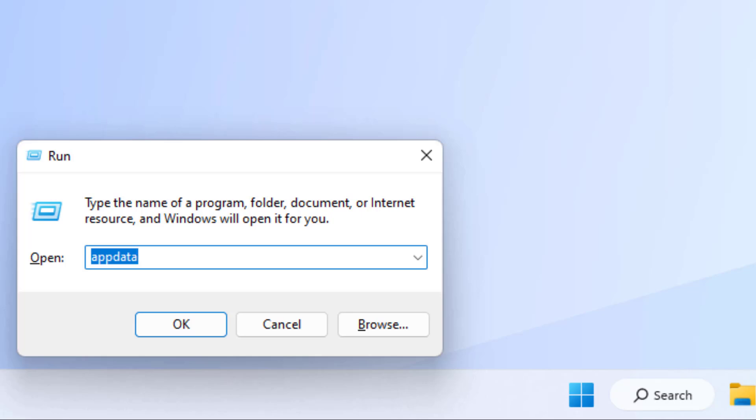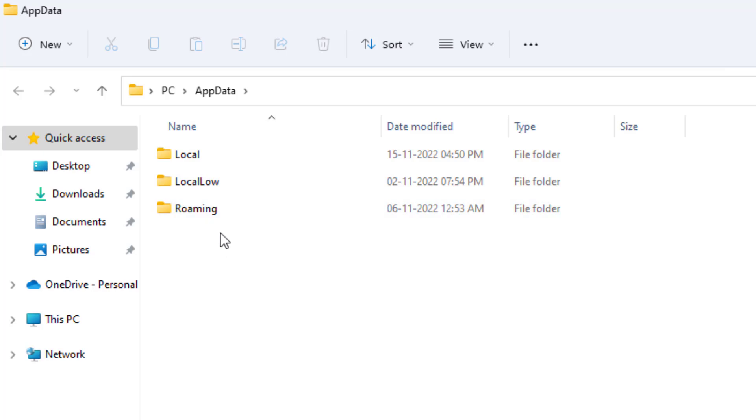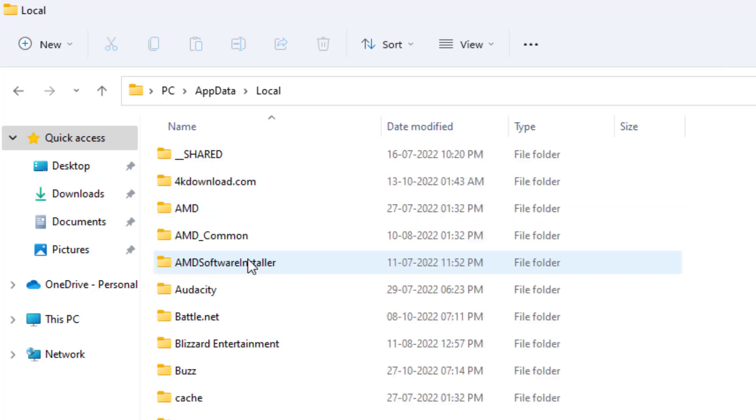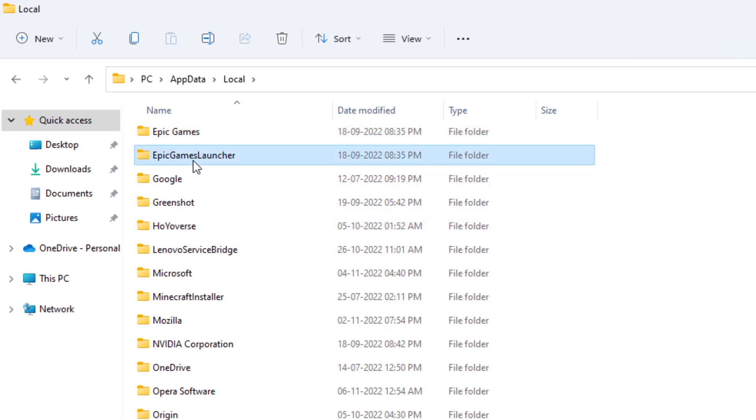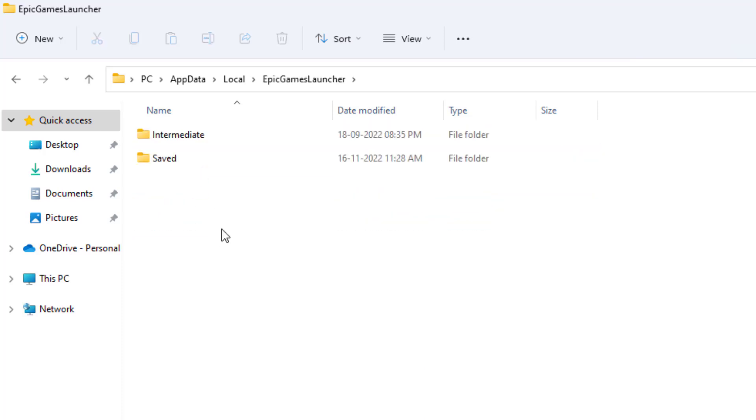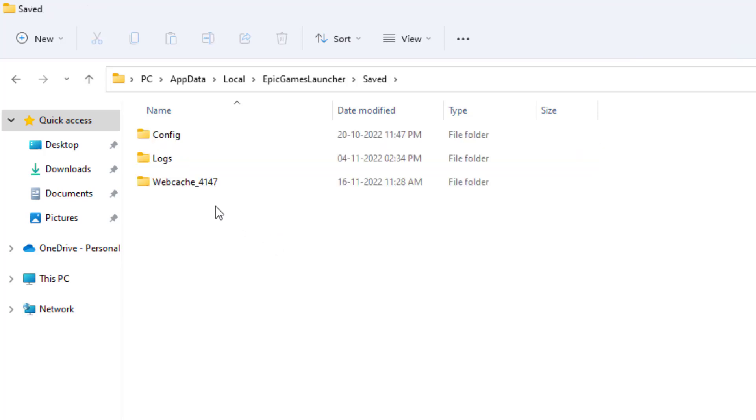Open this window and double click to open the Local folder and find out Epic Games Launcher. Open this folder and open the Saved folder. You can see here the WebCatcher folder is showing.